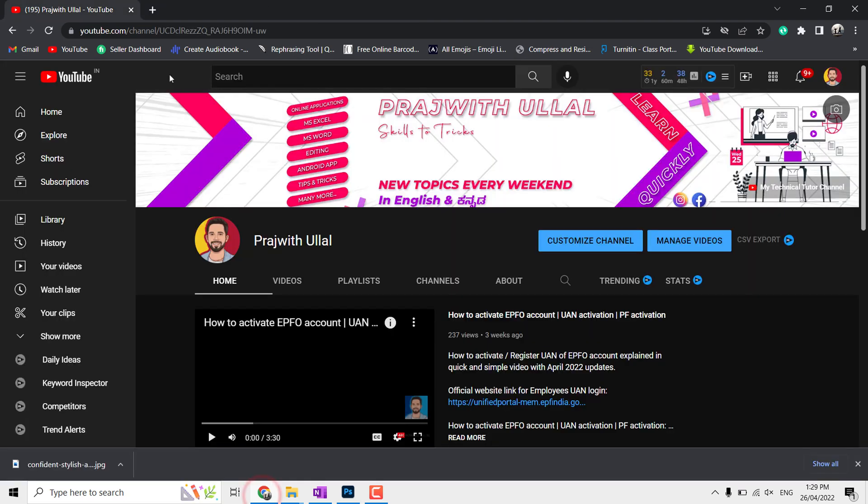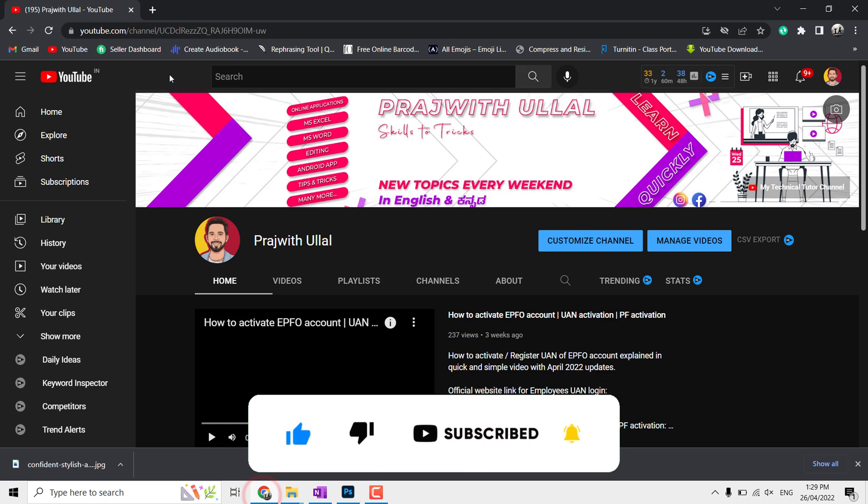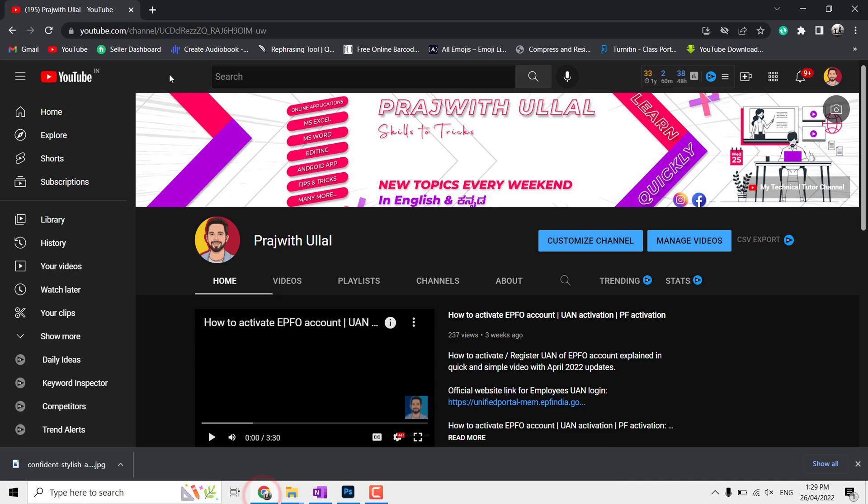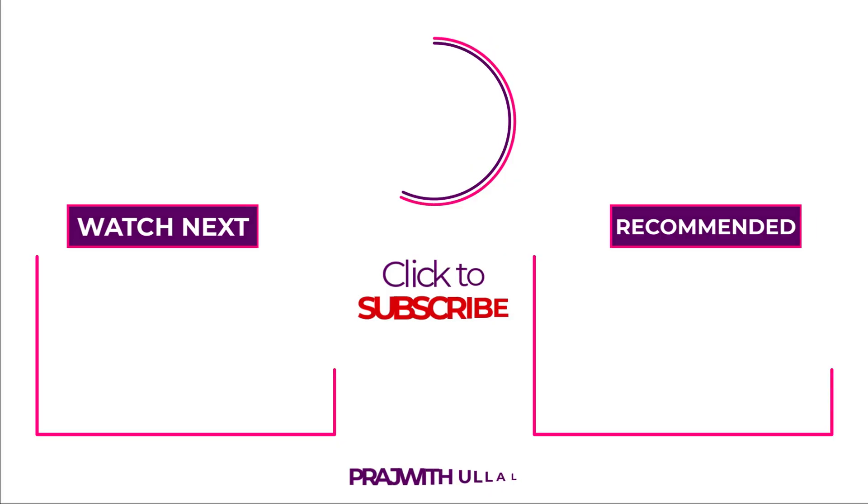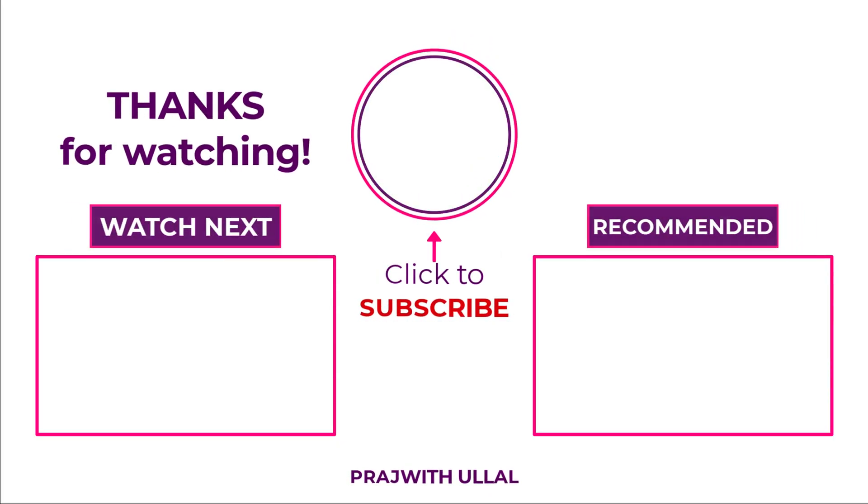Thank you for watching this video. If this video is helpful to you, please like and share and please subscribe to the channel so that you will receive more such useful videos in future and it motivates me to create more videos. Thanks again, see you in the next video.